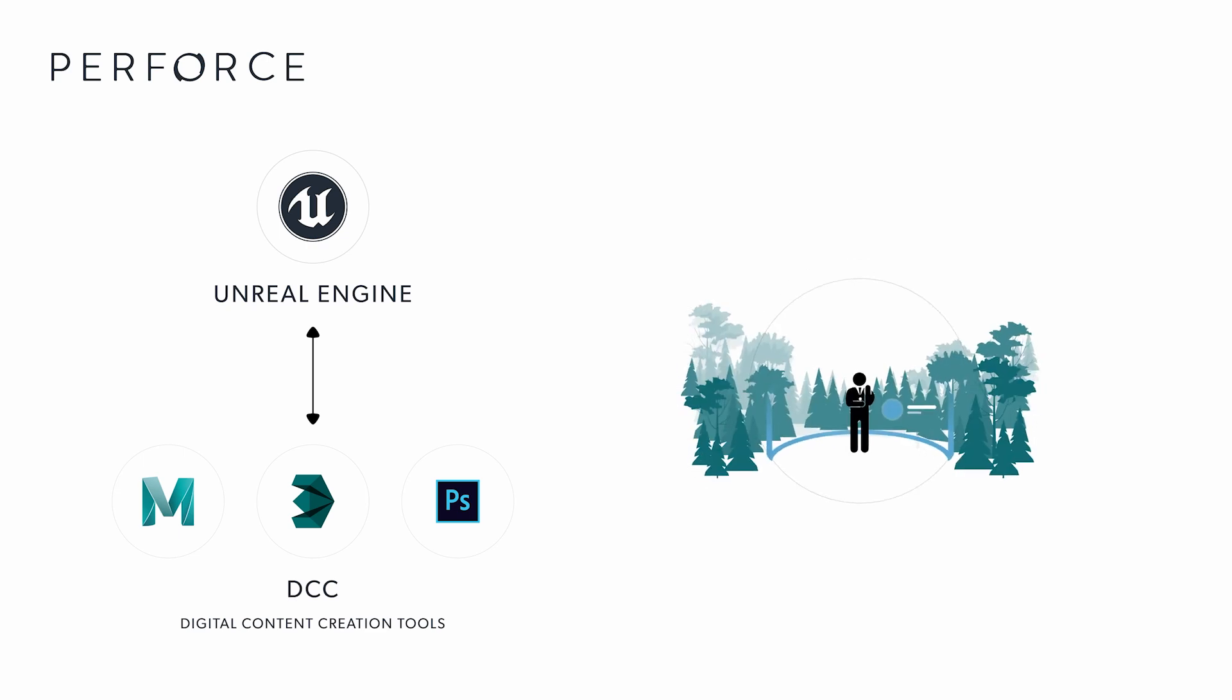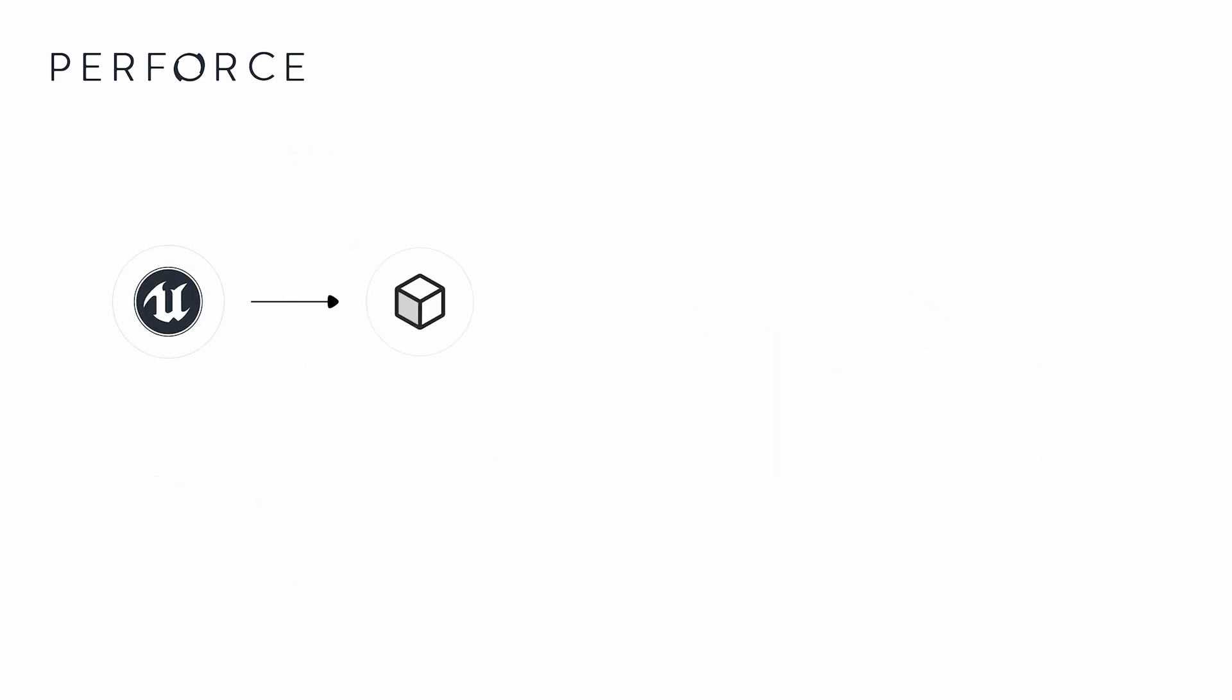Before they are imported into Unreal Engine and assembled into final virtual scenes. While Unreal Engine does include some basic tools for creating and modifying digital assets, productions rely on dedicated DCC software that offers a far wider range of editing features.